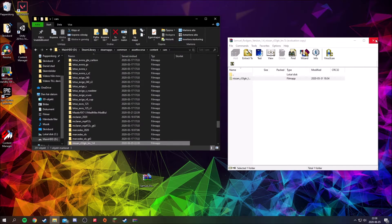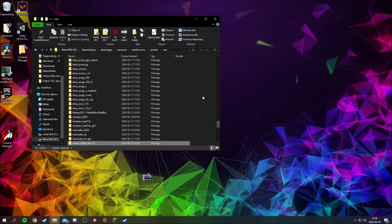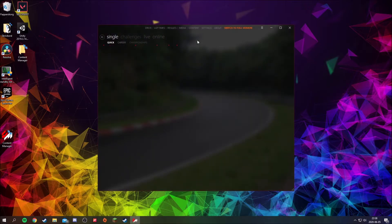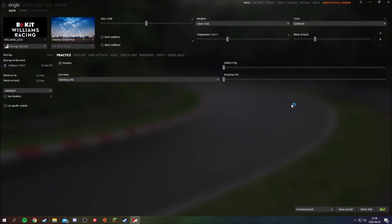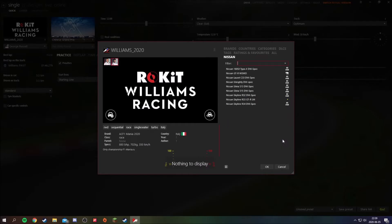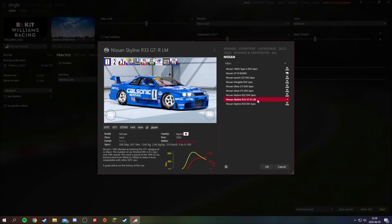I'm gonna go into Assetto Corsa Content Manager — as I showed how to install Content Manager in the last episode. We installed a Nissan, so it's gonna go into Nissan, and right here is the car.